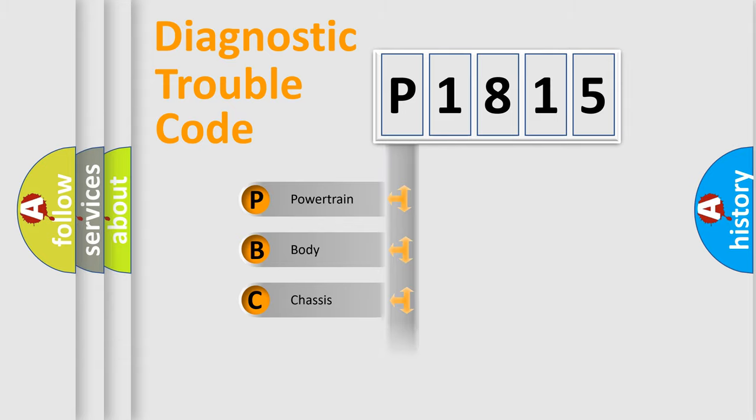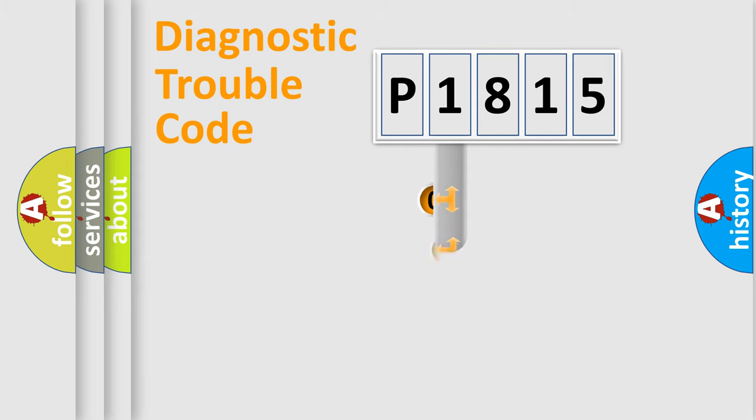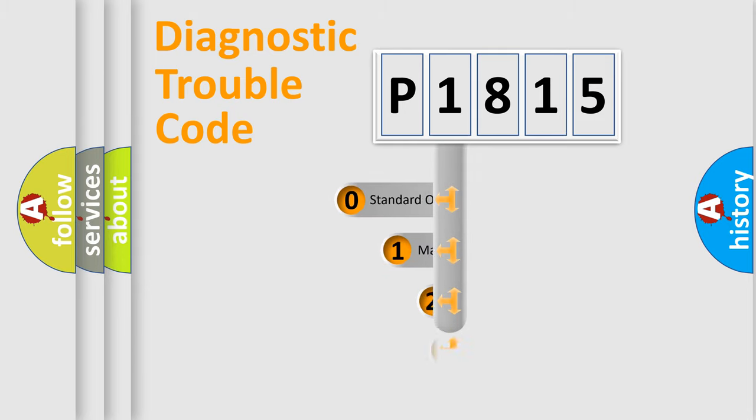Powertrain, Body, Chassis, Network. This distribution is defined in the first character code.